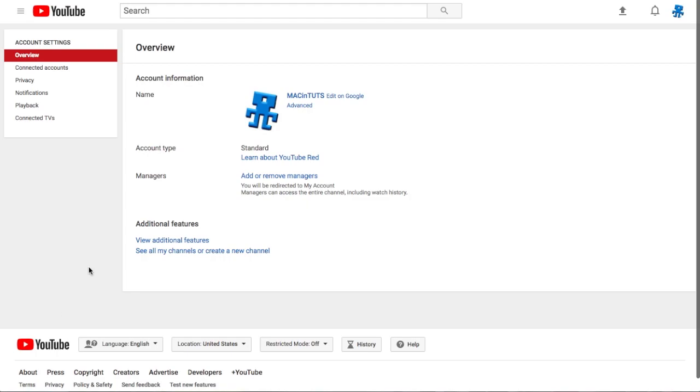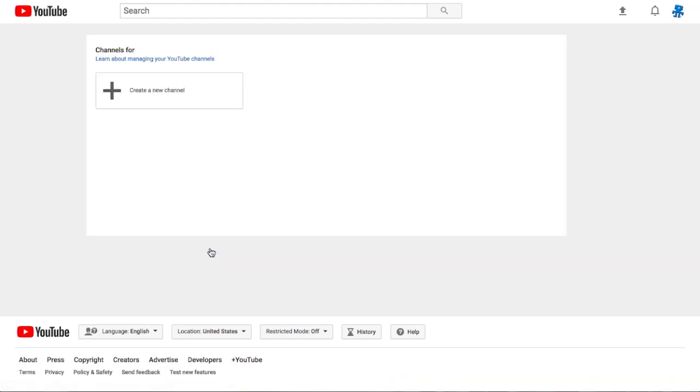Once you've selected settings, go to see all my channels or create a new channel and then select the create a new channel button.